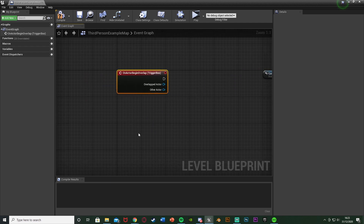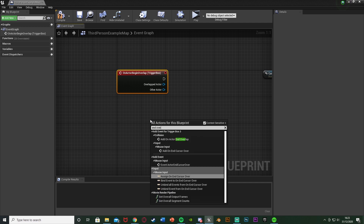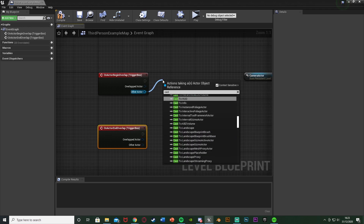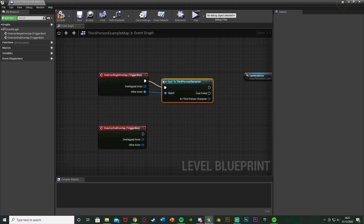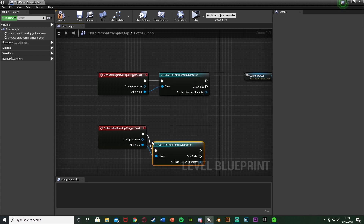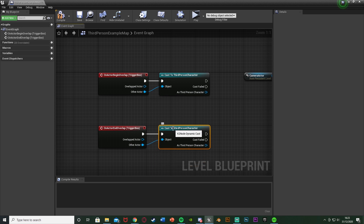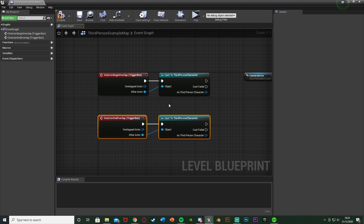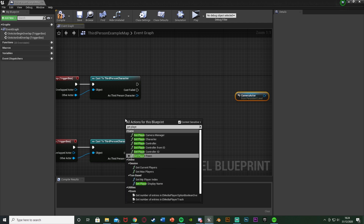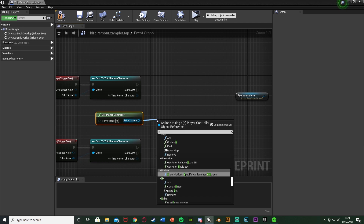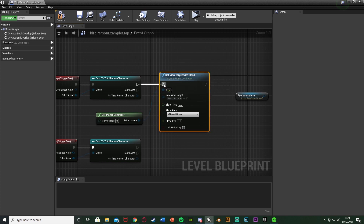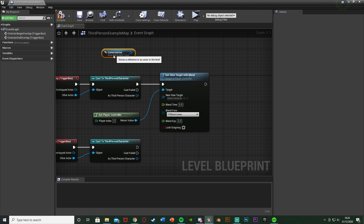Also right click and add 'On Actor End Overlap'. These fire when the player begins and ends overlapping the box trigger. For the Other Actor pin on both events, we're going to cast to our character — for me that's the Third Person Character, but use whatever you've named yours. This ensures only our character triggers the code, not any AI or other actors. Cast to your character on both Other Actor pins.